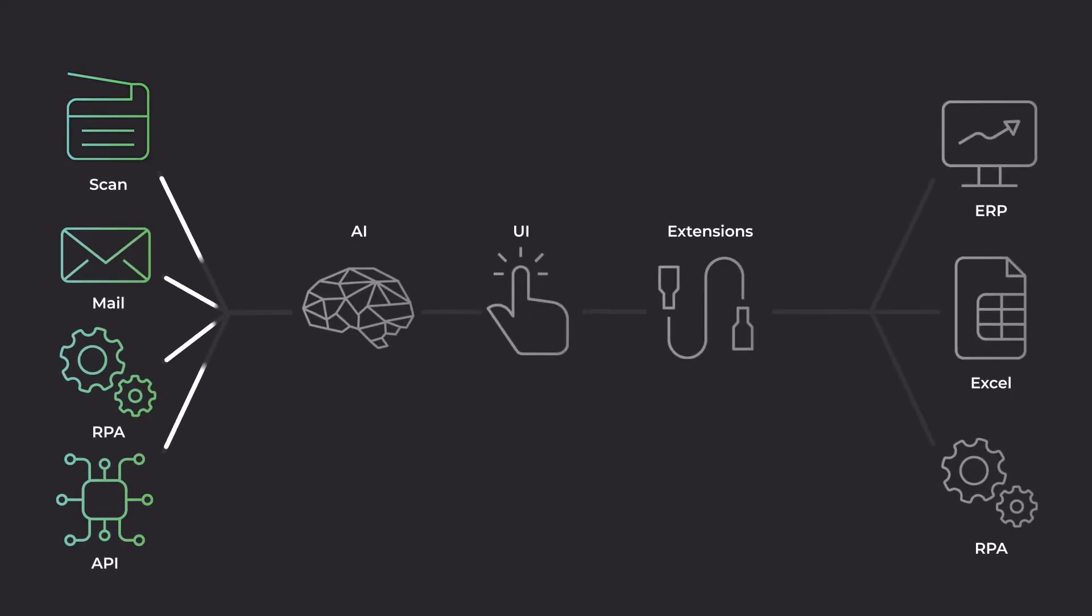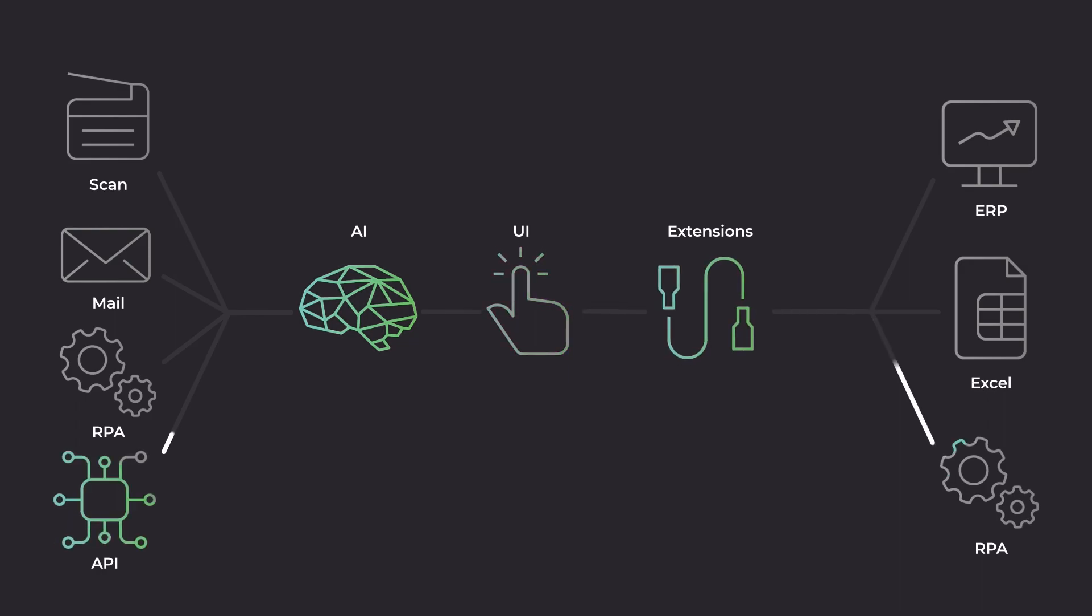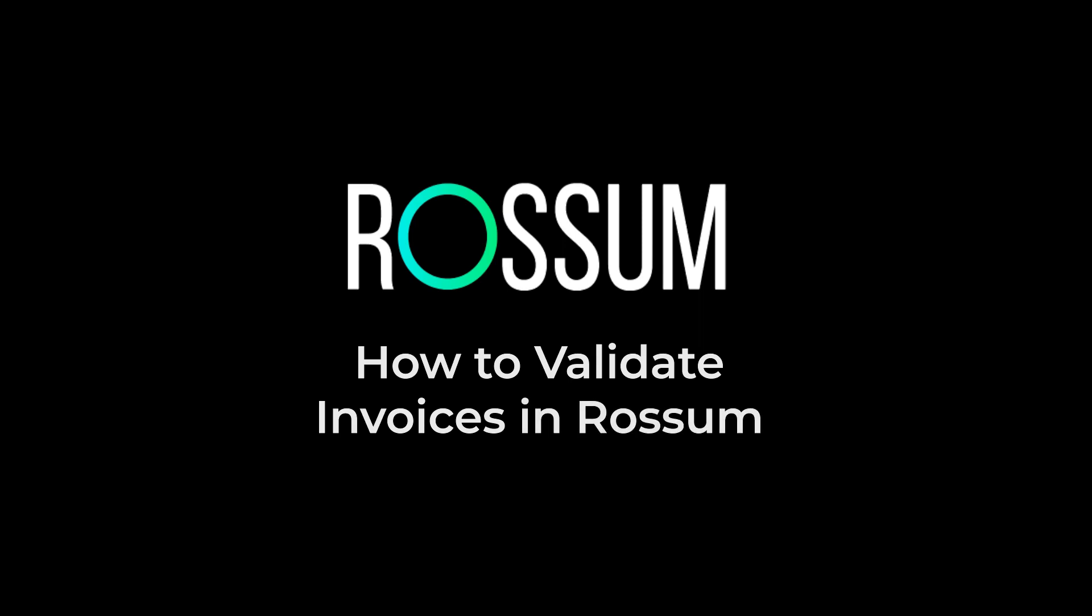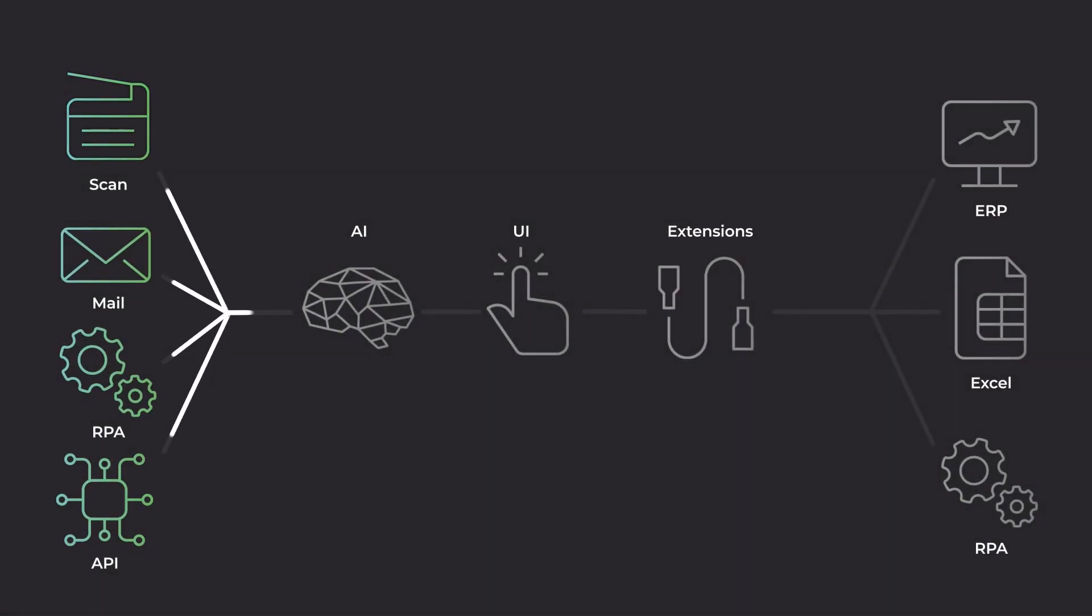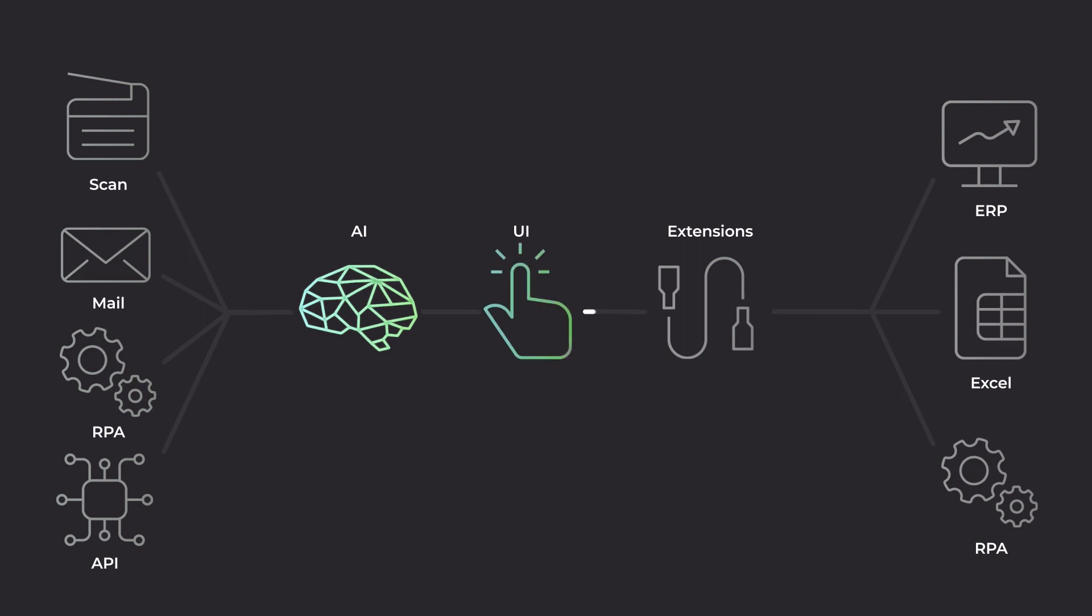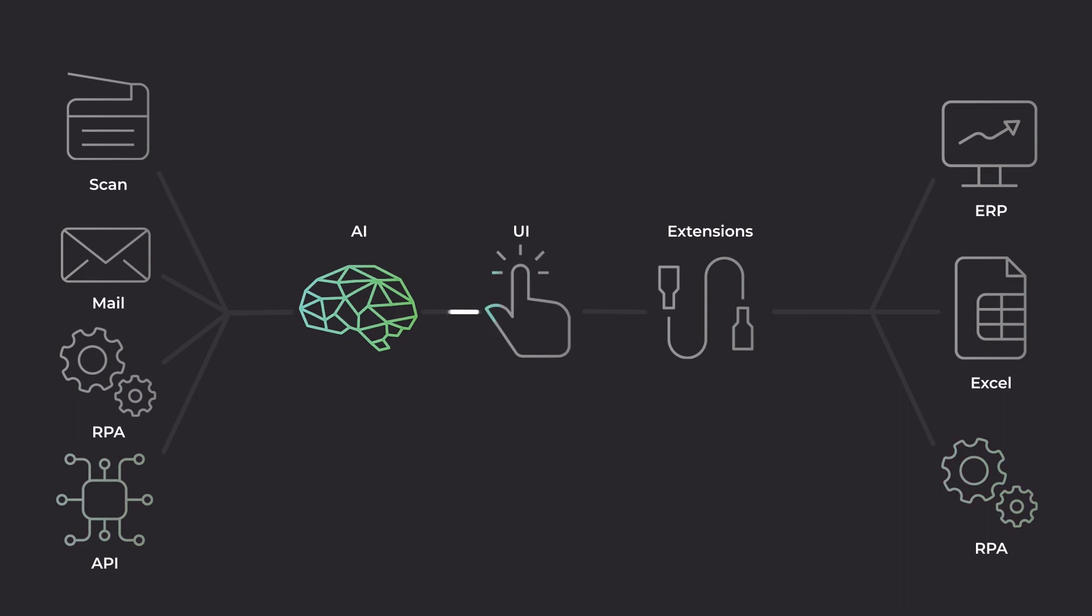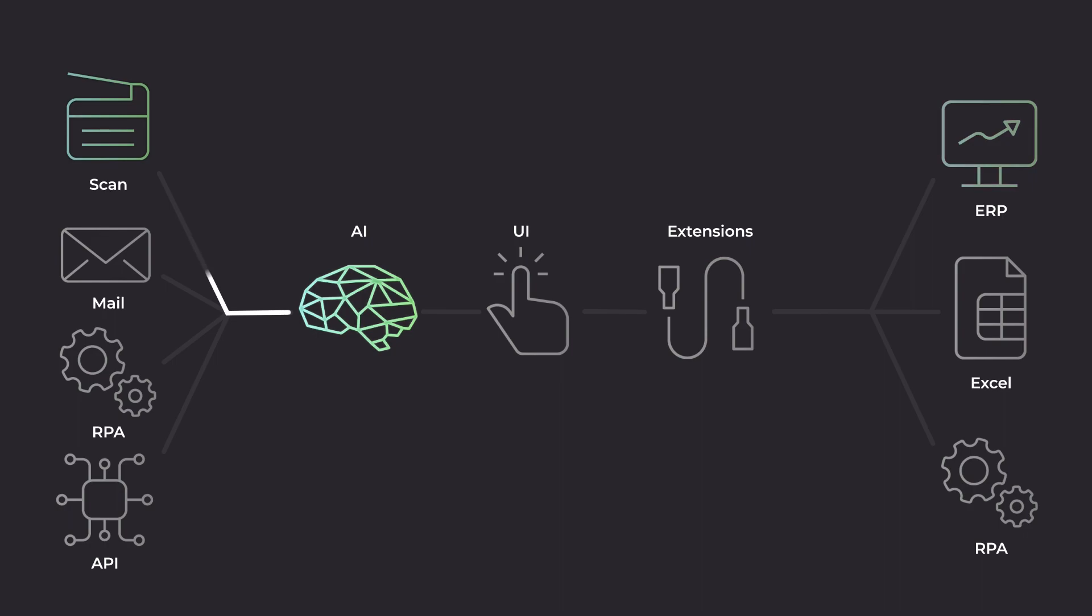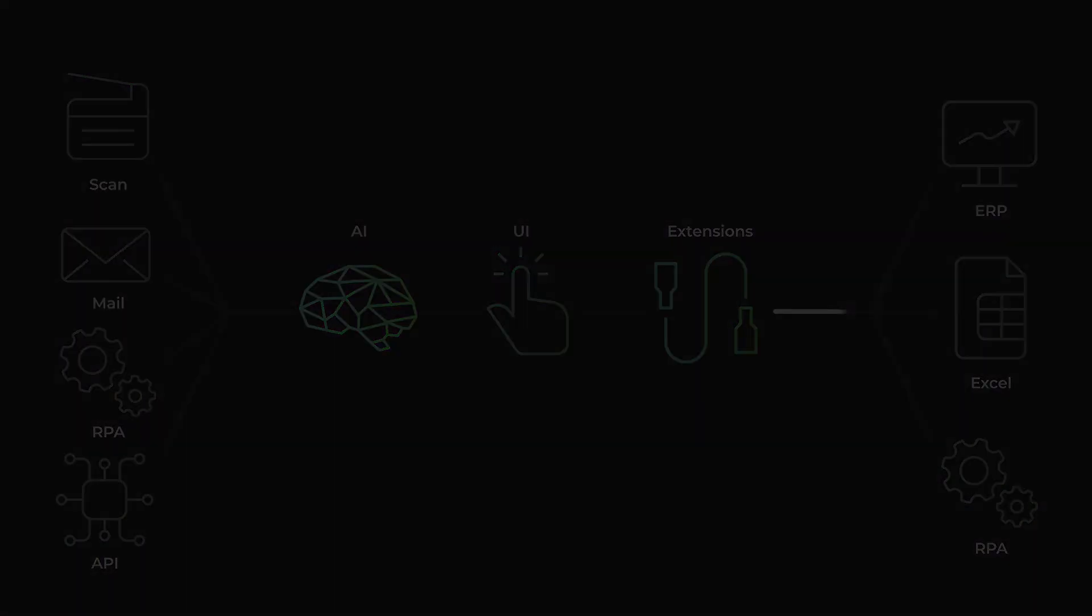Welcome! In this short video, you will learn how to validate the data that Rossum extracts from invoices. Validation takes place after you have imported your invoices to the platform, and Rossum's AI has extracted data from them. Once validation is complete, you can export captured data into business systems that require it, such as accounting software or enterprise resource planning systems.